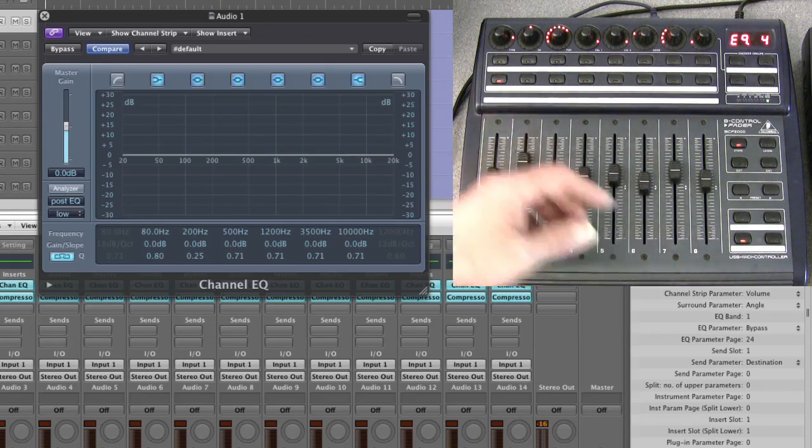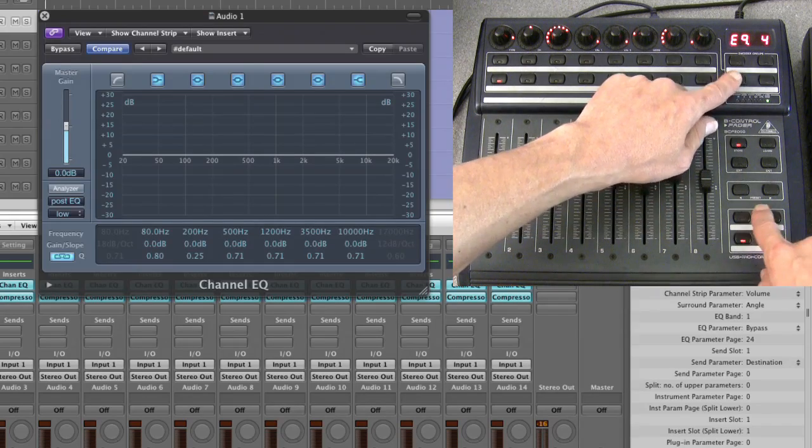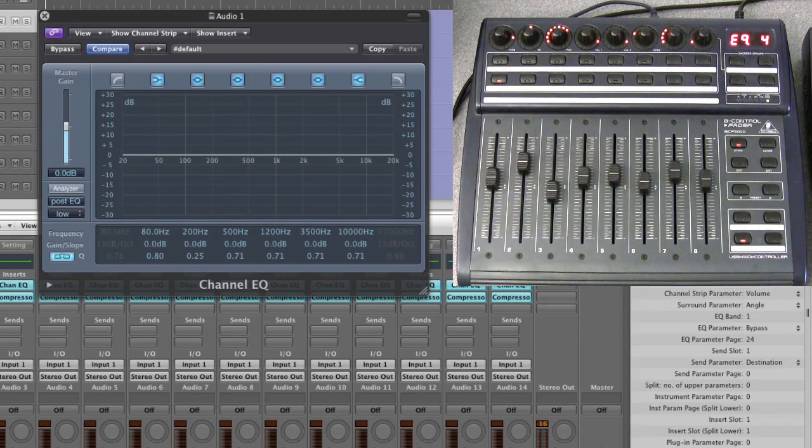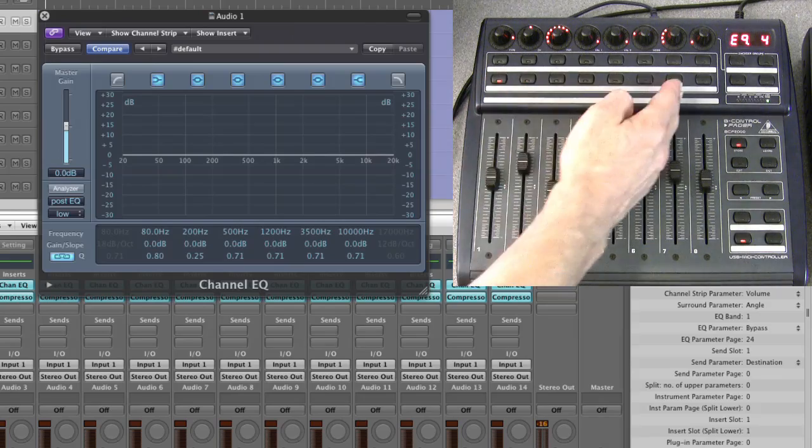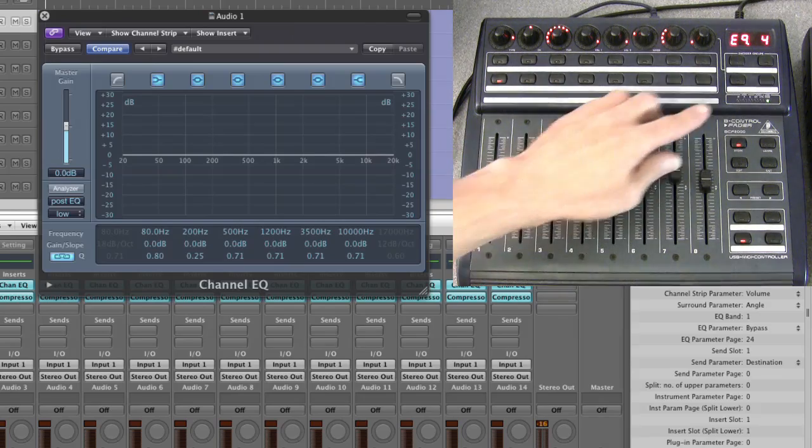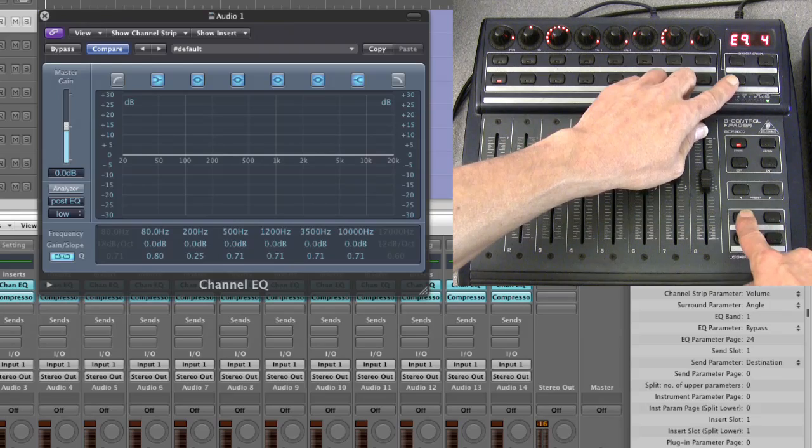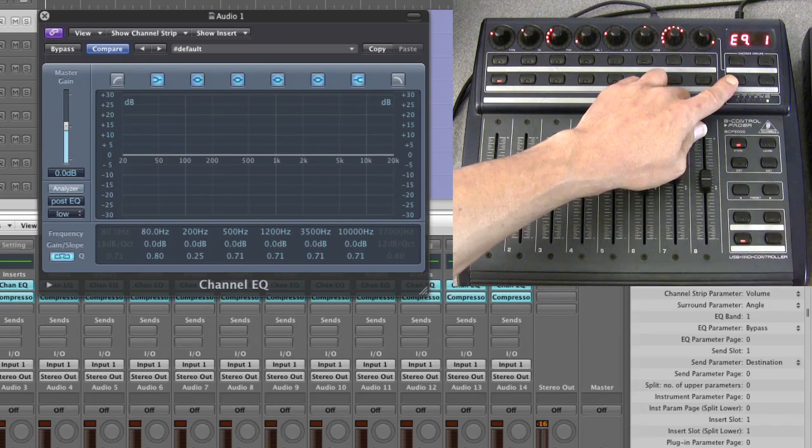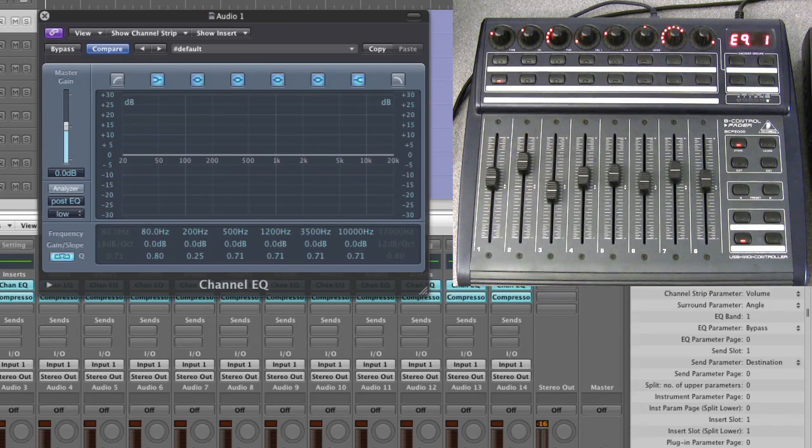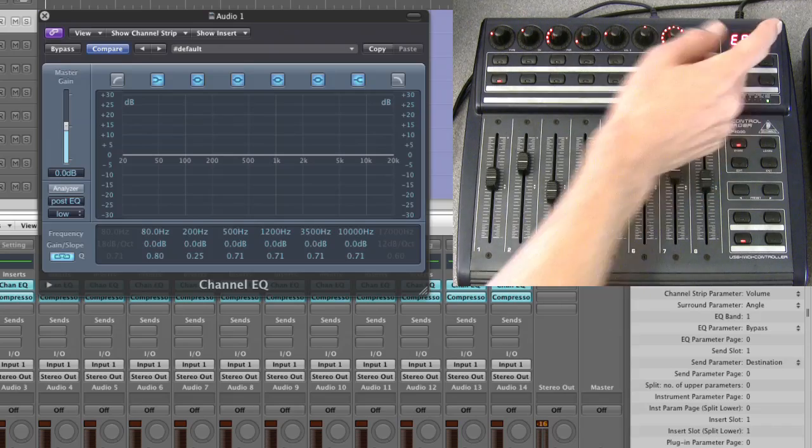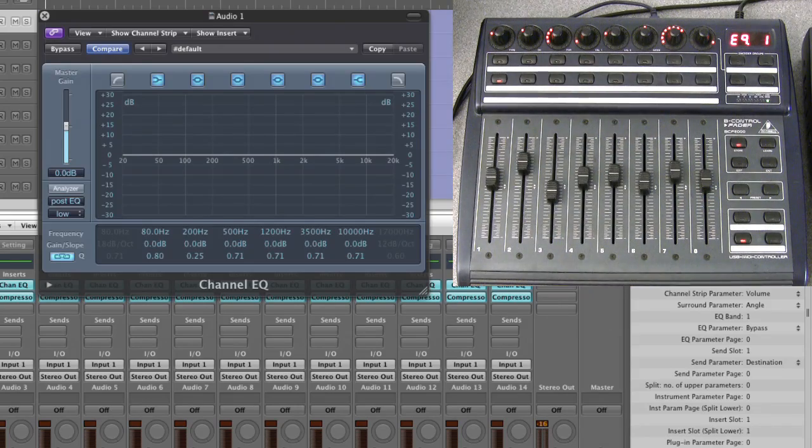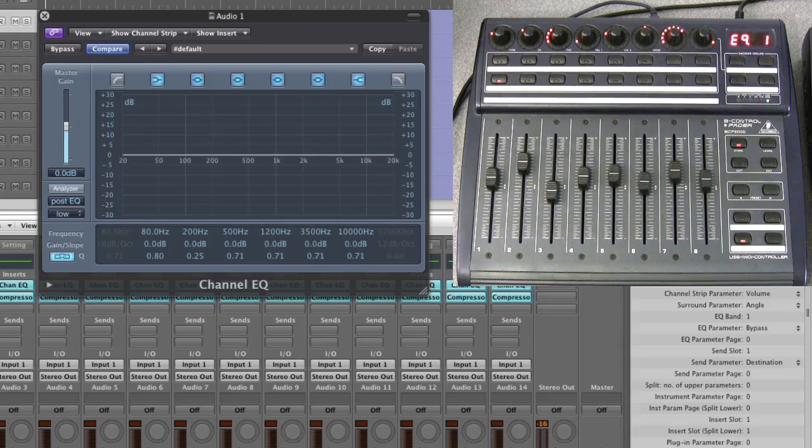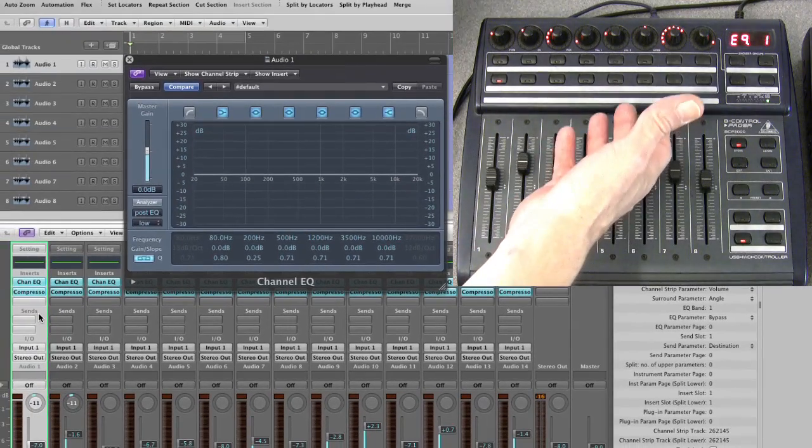So there you go, that's how you access all the EQ bands for whichever highlighted track and channel strip combination you're working on. Simple as that. I'll step back to the first page and we've got a page display. Fantastic. So that's EQ channel view.